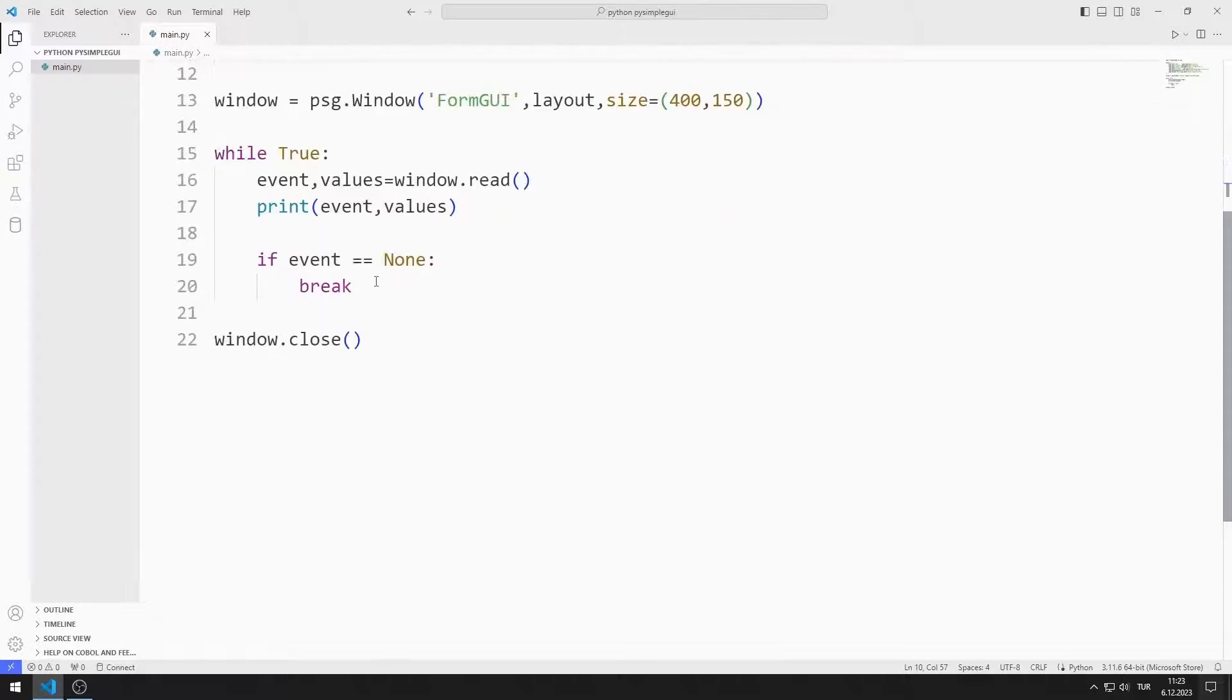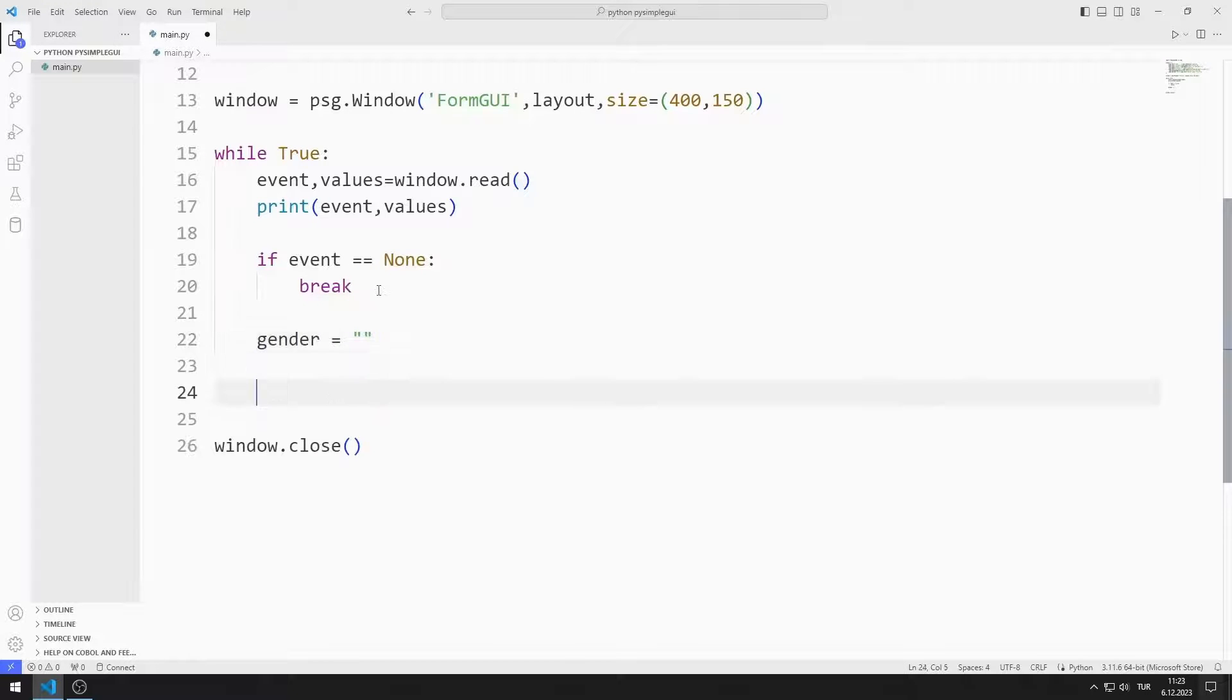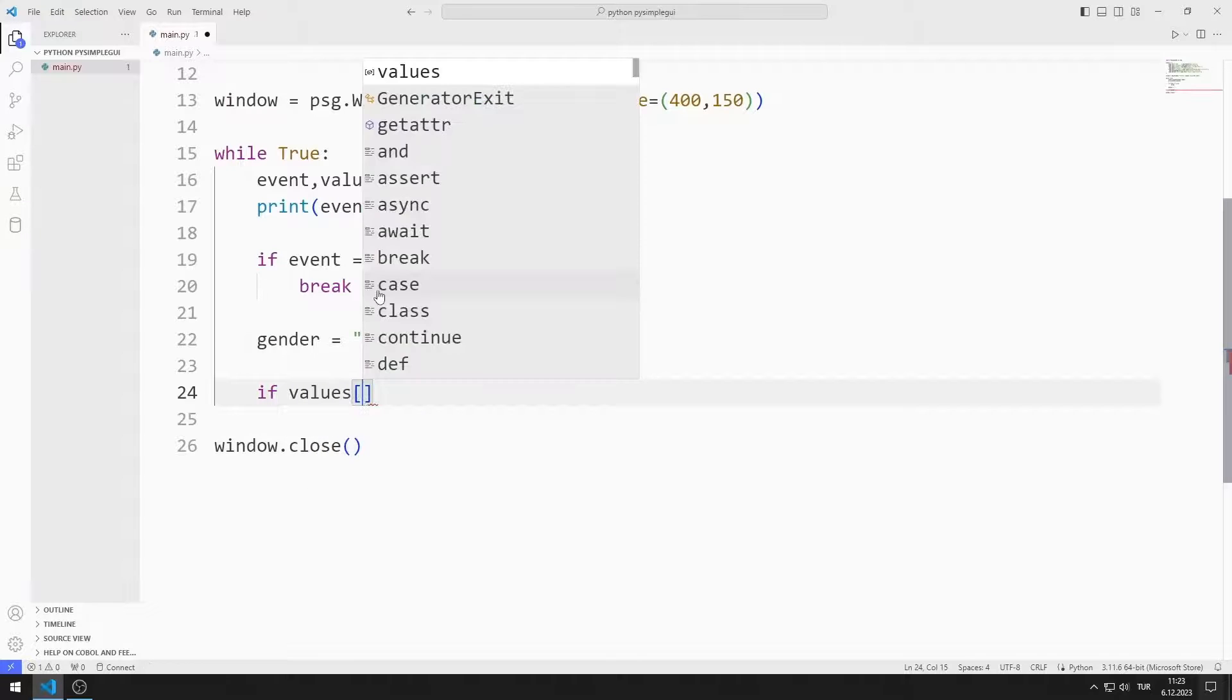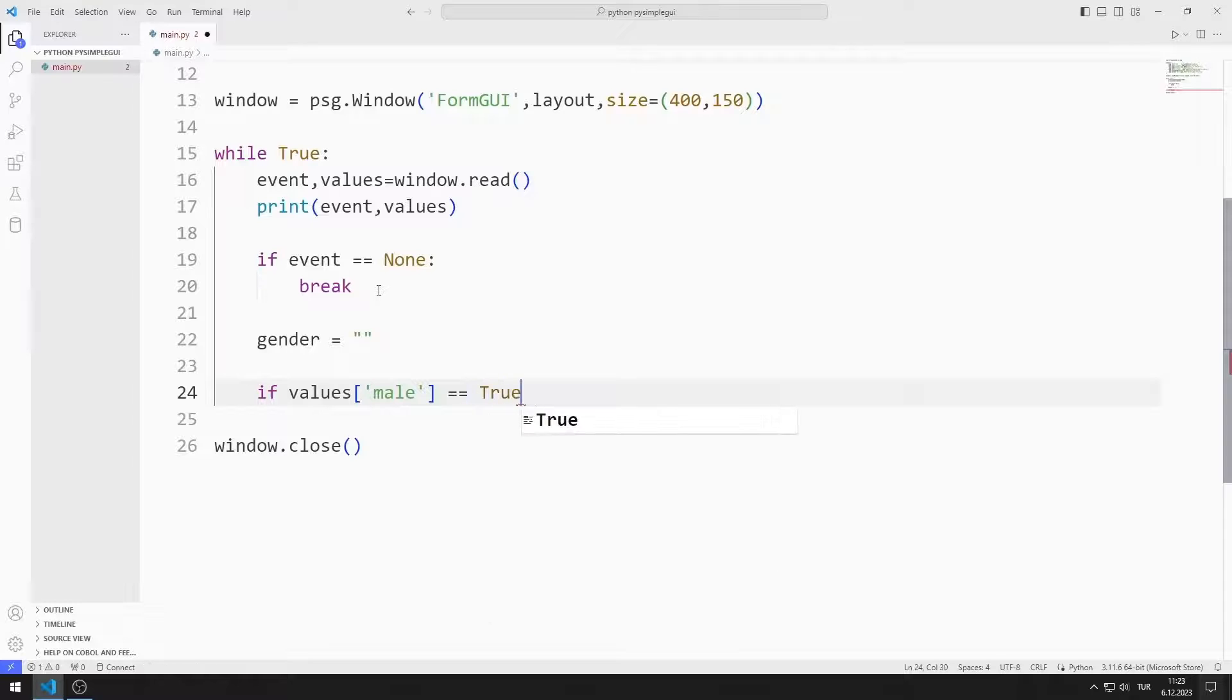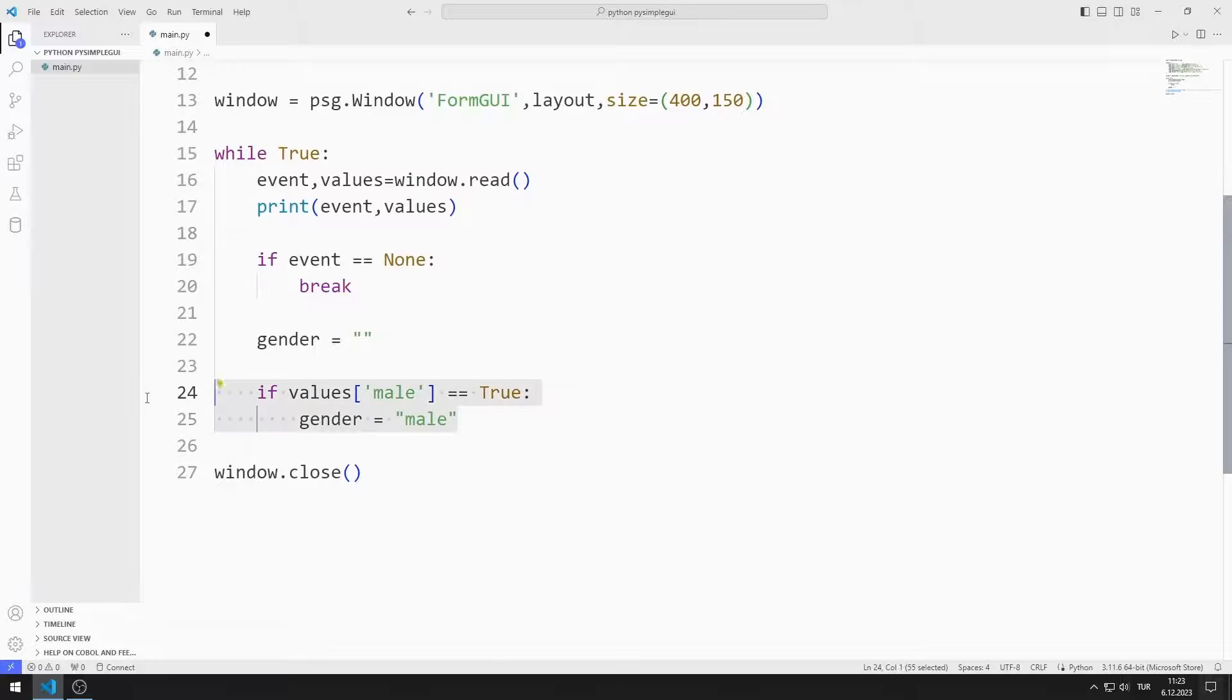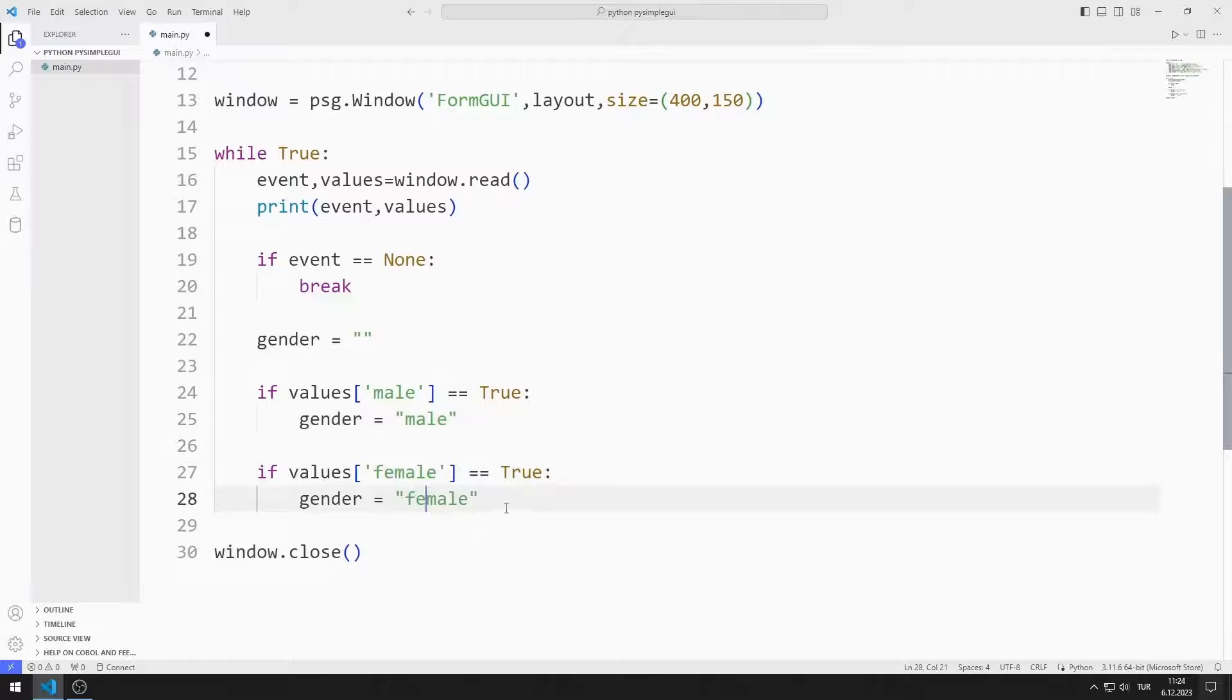First I need to find the selected gender. I create an empty string variable. If male is true, I set the gender value to male. If female is true, I set the gender value to female. Anyway, both cannot be true.